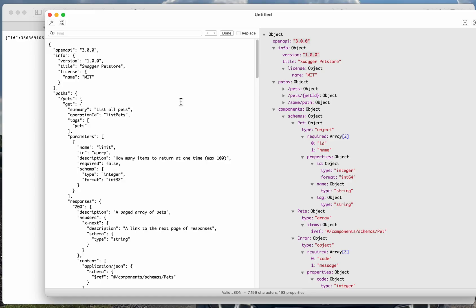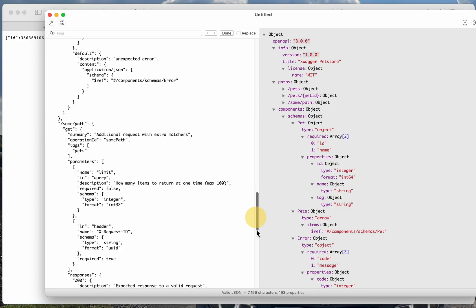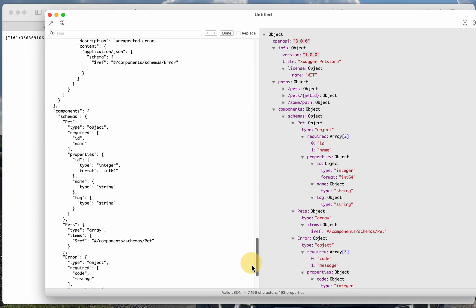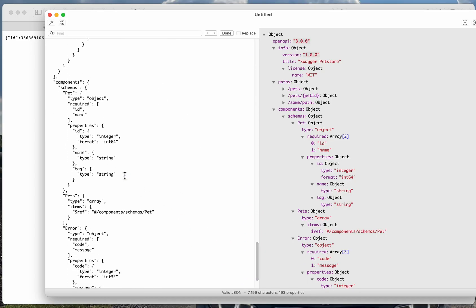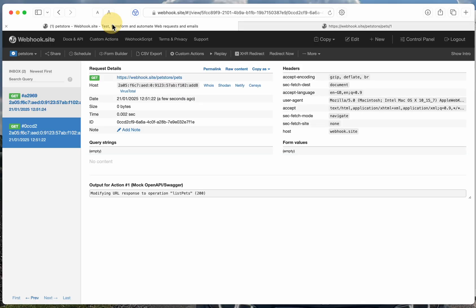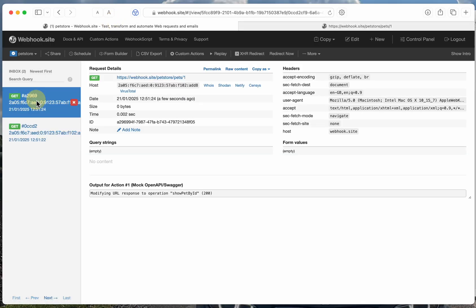So now it's generated a response, and it matches the schema that has been defined here, and I can see which operation matched, and that's it. That's how the Mock function works. Thanks for watching.